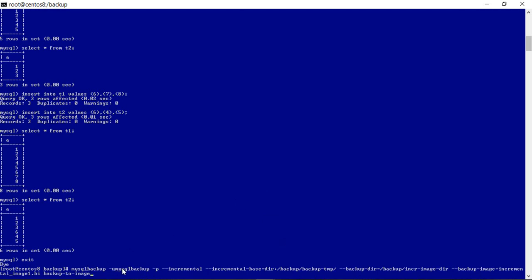The command uses the MySQL backup user with the password. The incremental flag takes the incremental backup, and we specify the directory of our full backup so it reads the full backup's metadata directory and understands the ending LSN. We specify the incremental image to be written as backup image incremental_image.mbi, and the metadata and all other files will be written into the specified location. Let's run this.